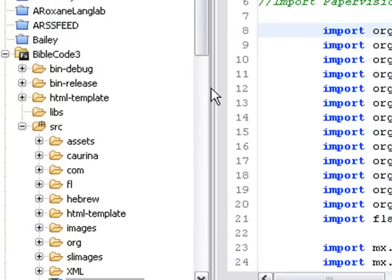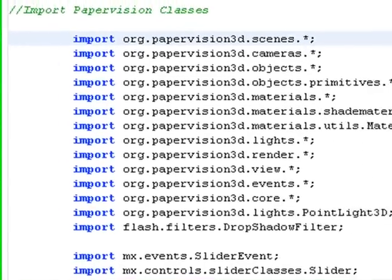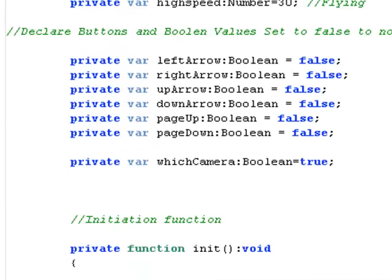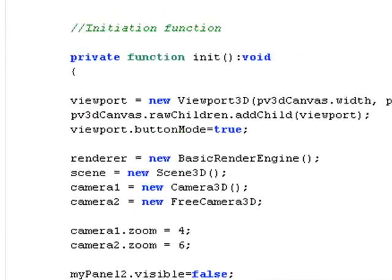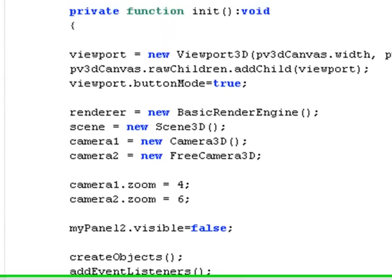Let's take a look at the code itself. This is the code in Flex. The first part of it is all the import statements. Then you declare all your private variables. Then you have your initiation function.